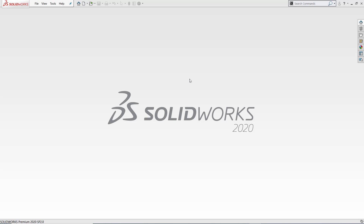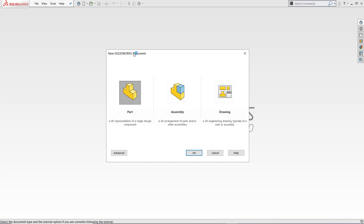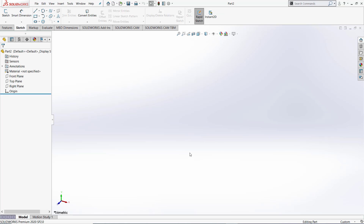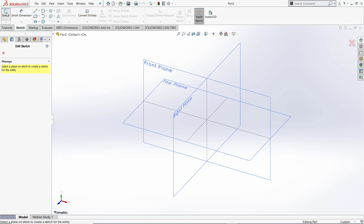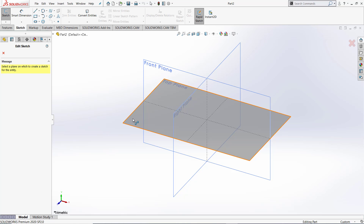Hi everyone and welcome to another SOLIDWORKS Essential Training Classes. In today's lesson we will be taking a look at slots, how to dimension them, and looking at polygons. To start we will go and create a new file. We will be working in the part environment. After doing this we can now go and select sketch. Let's use the top plane for this lesson.